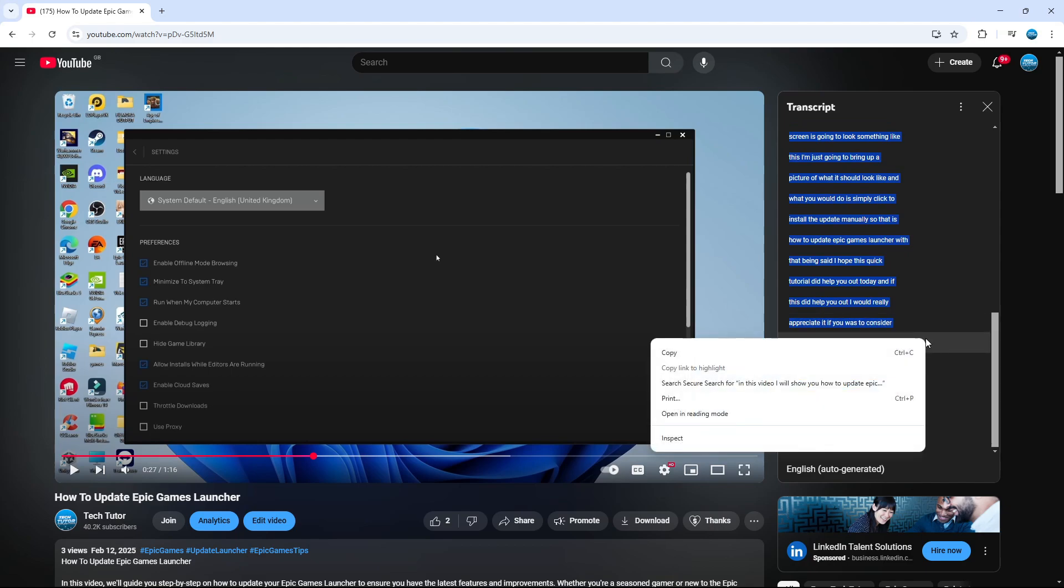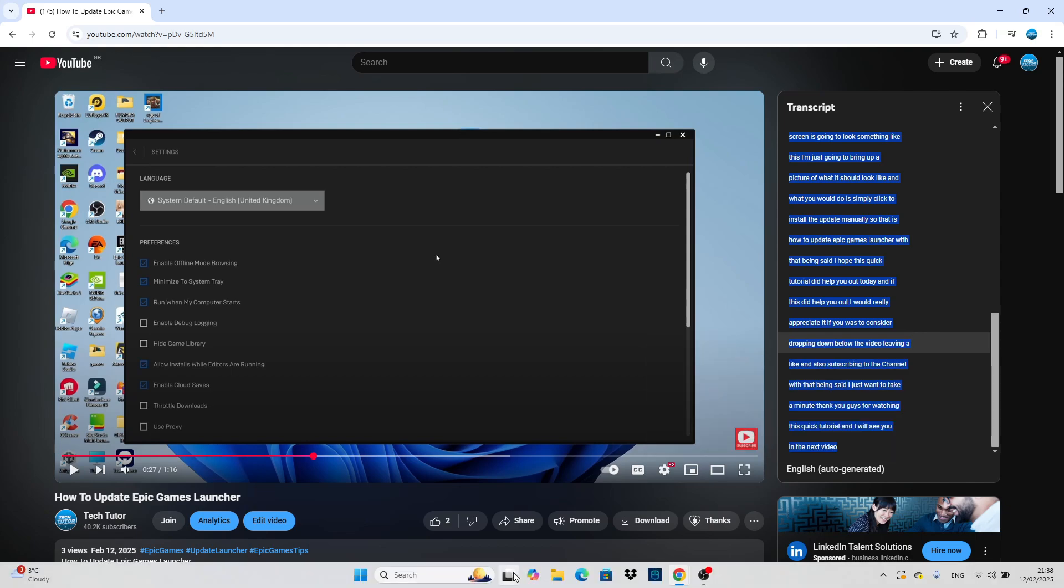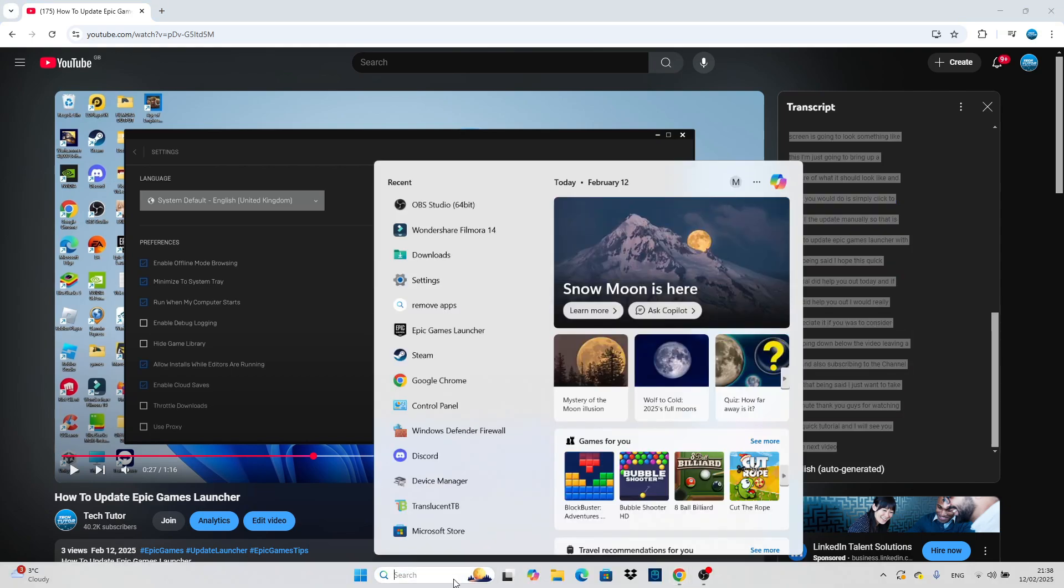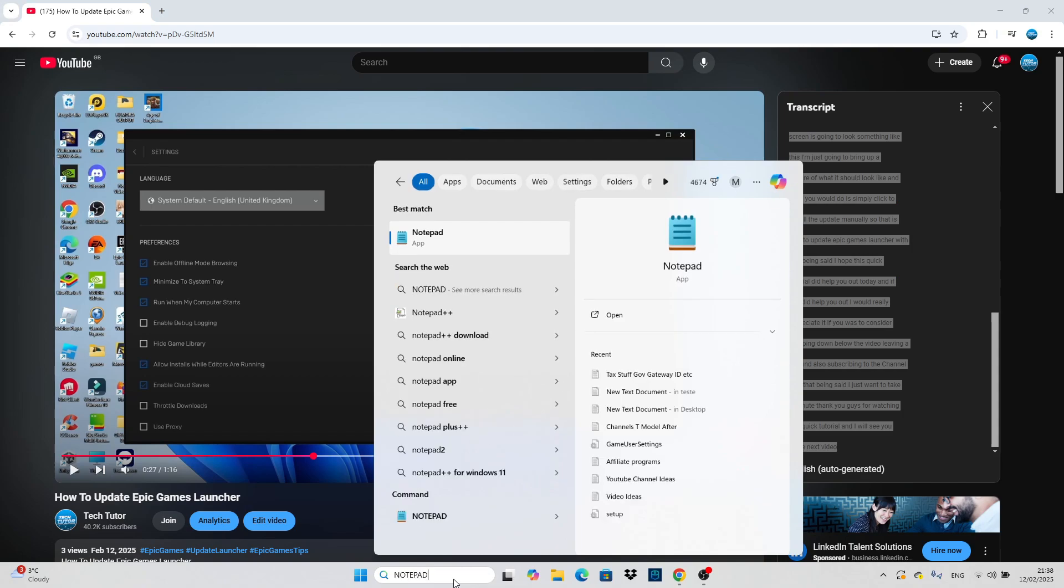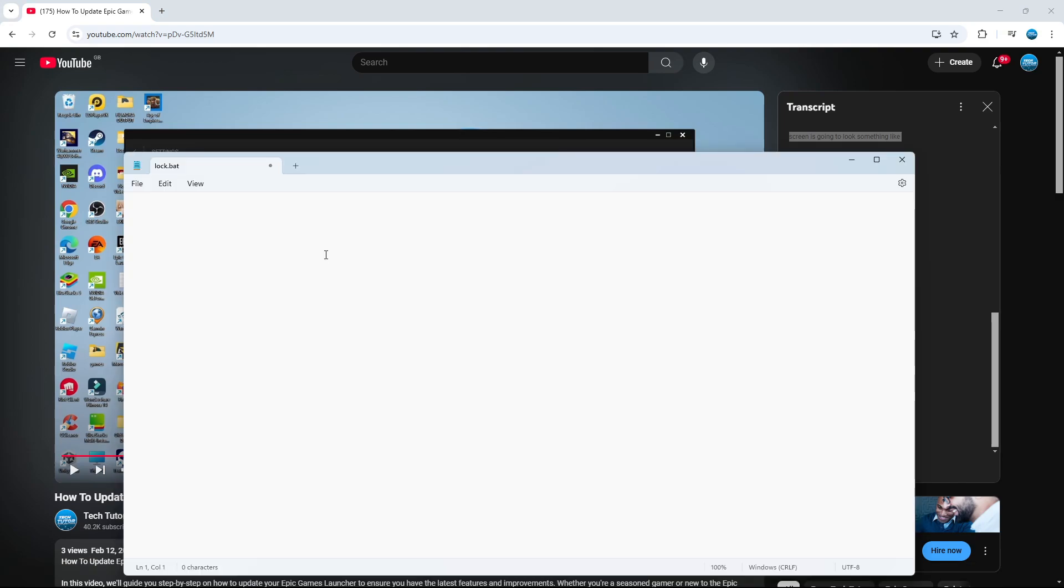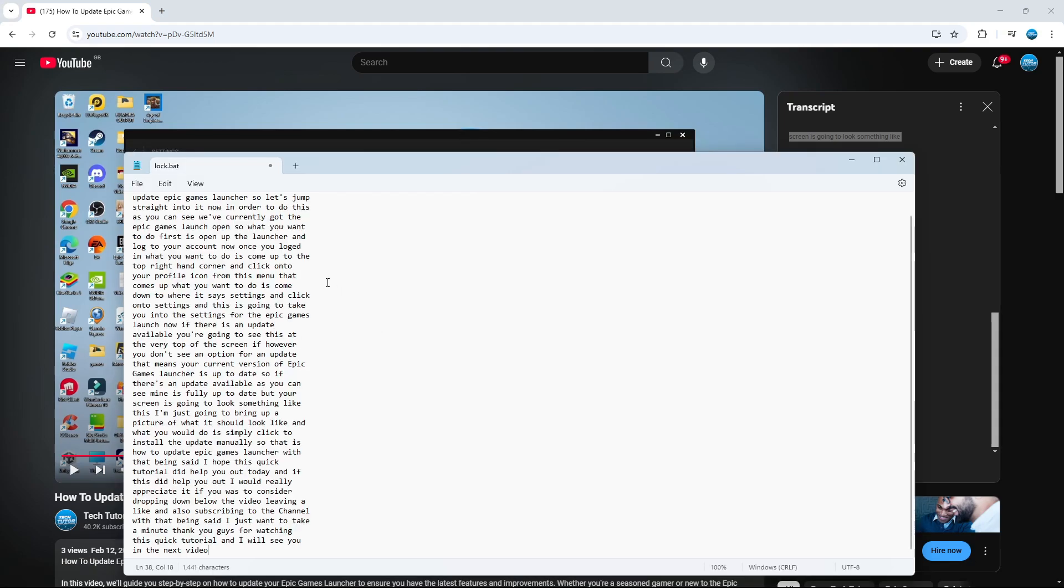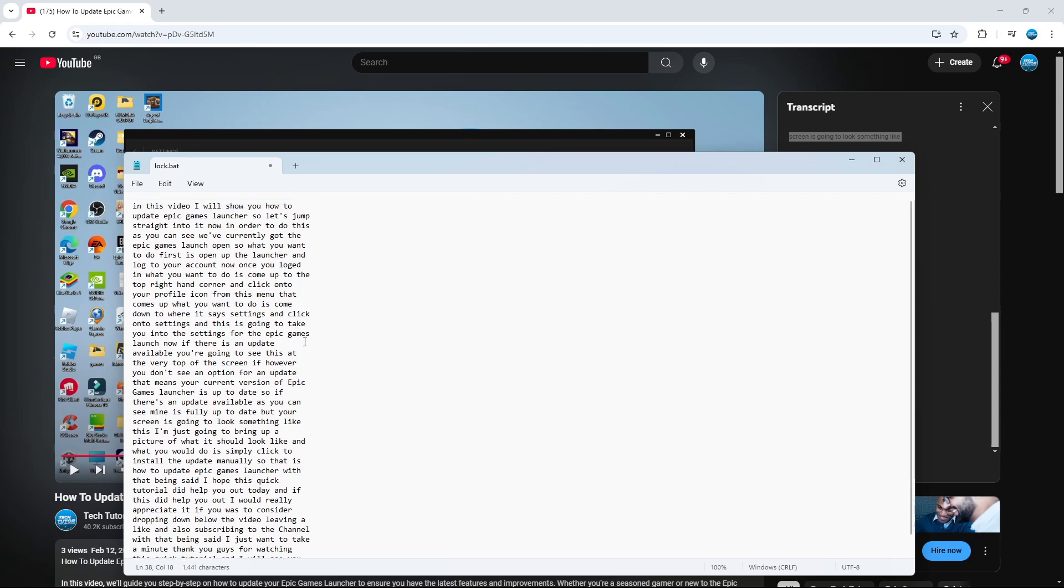Then right-click to bring up this menu and click on copy. We can then open a notepad or document to paste this in. I'm going to open up a notepad, then right-click, click on paste, and here is our transcript.